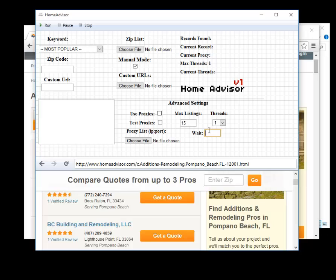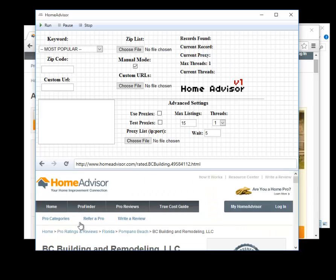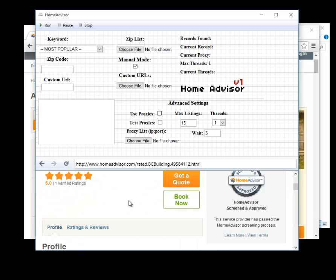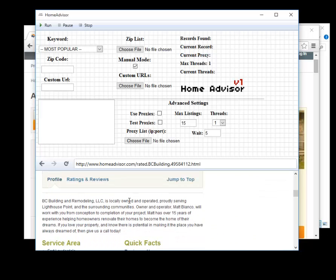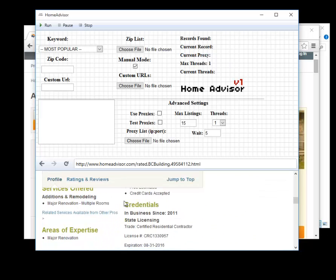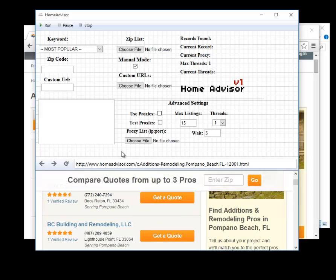Perhaps if you're worried about getting caught by home advisor, if you set the wait time longer it'll replicate a human because the program will wait. If you set it to five it will go to say this page and then it will wait five seconds before moving on to the next page which seems more normal because it looks like you're actually reading the page in that five seconds and then continuing on to another page.